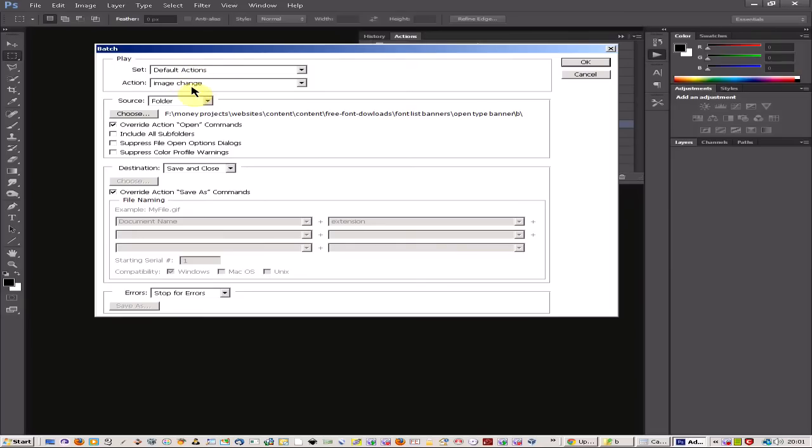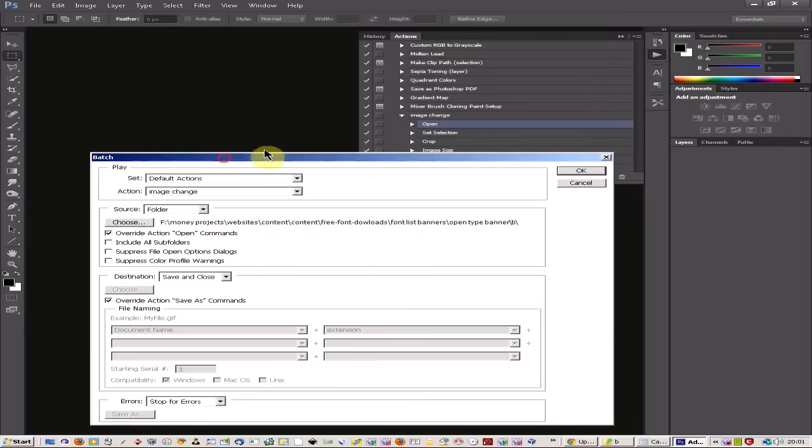You've got your set of actions up here and I've changed my action to be specifically the one that I'm using.